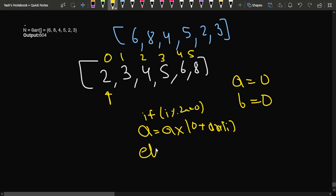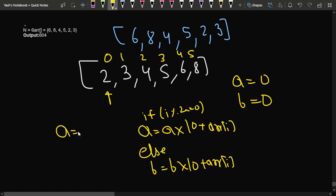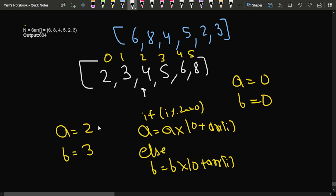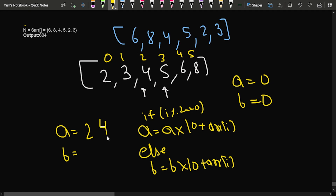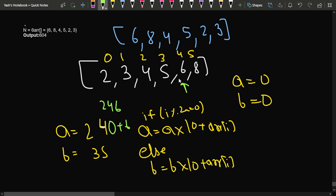Similarly, b = b * 10 + arr[i] for odd indices. Initially a = 0, so a becomes 2 (index 0). Then b = 0 * 10 + 3 = 3 (index 1). At index 2, a = 20 + 4 = 24. At index 3, b = 30 + 5 = 35. At index 4, a = 240 + 6 = 246. At index 5, b = 350 + 8 = 358. So a = 246 and b = 358, and their sum is 604.